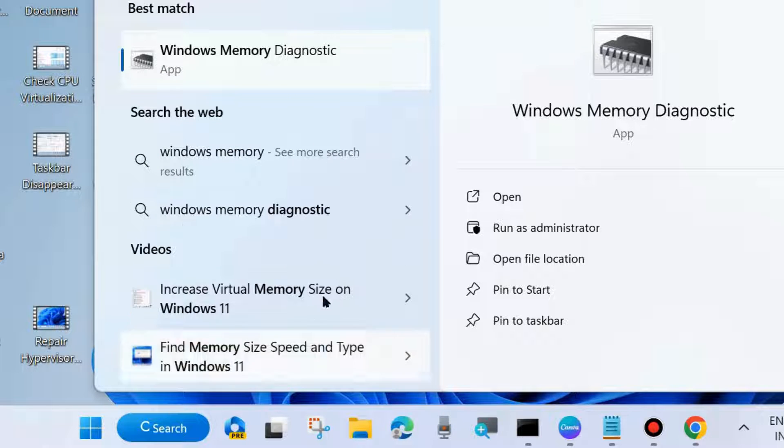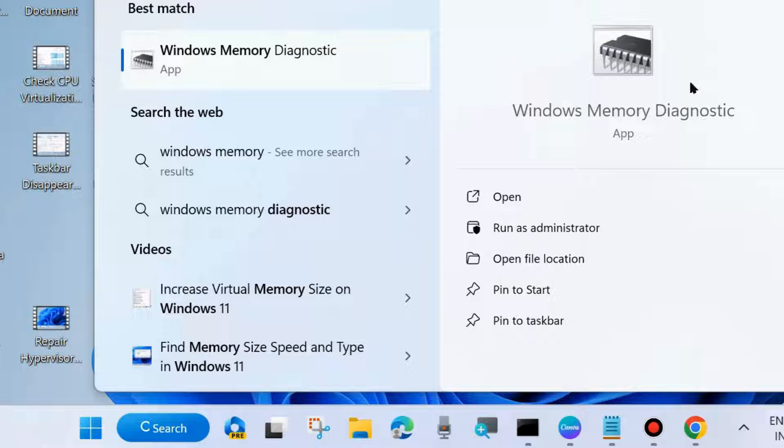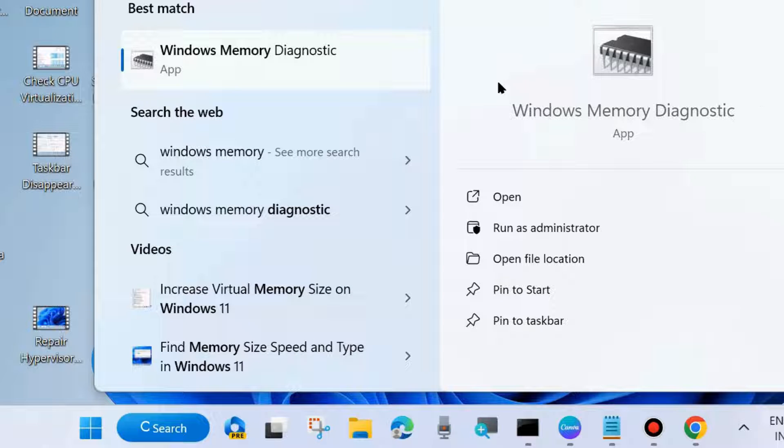It's maybe a memory-related issue, so open Windows Memory Diagnostic tool.